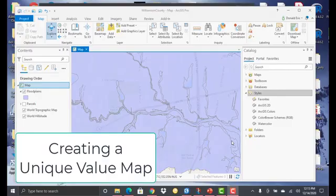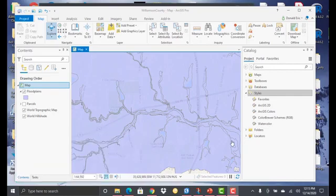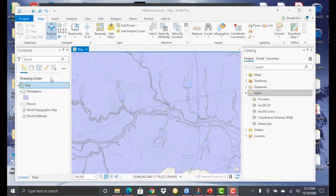In this demonstration, you're going to learn how to apply a unique values render to a layer. We're going to do so through the floodplain layer that I've already added to my map.